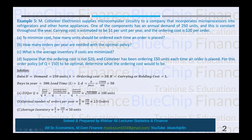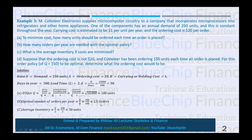Requirement B: how many orders per year are needed with optimal policy? The optimal number of orders per year equals D divided by Q, so 250 / 100 = 2.5 orders. This means that in one year you may place 3 orders, and in the next year 2 orders, to offset this fractional result.